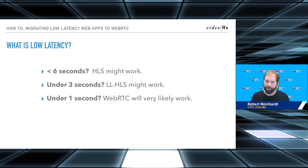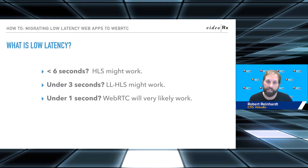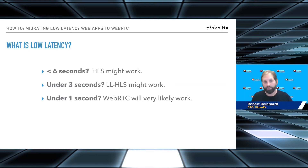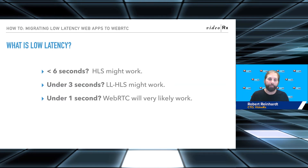A lot of live broadcasts don't need super low latency. If you need under three seconds, this new low-latency HLS spec that Apple's been working on since the end of last year — Roger Panto has talked about it at a Streaming Media keynote, our last keynote that we had in person — you might be able to pull that off with low-latency HLS.